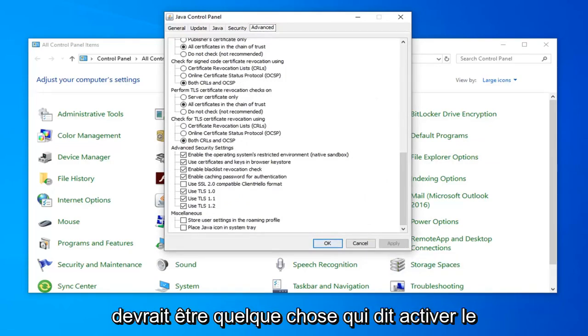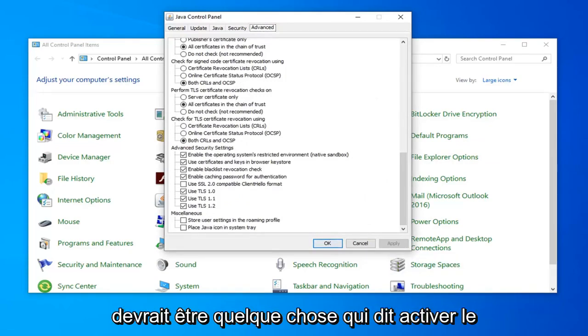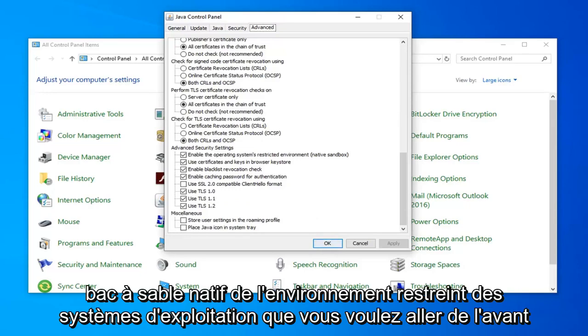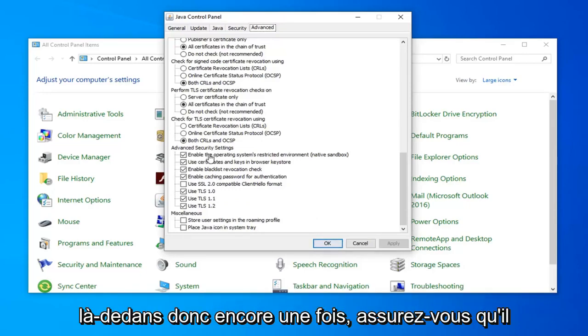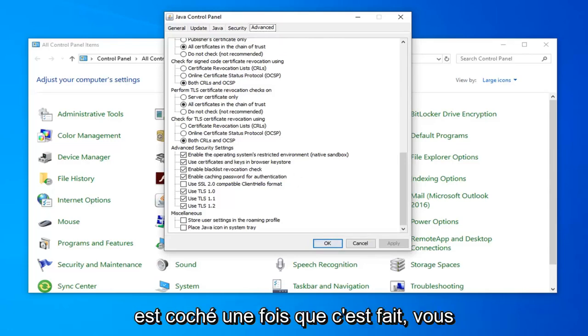So it should be something that says enable the operating systems restricted environment native sandbox. You want to go ahead and just make sure that it's checkmarked in there. So again right here make sure that it's checkmarked.